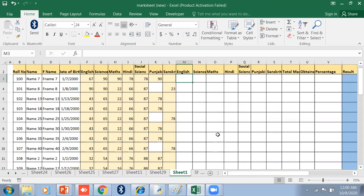In this video, we will discuss the IF function, IF within IF, and how to use multiple IF conditions — that is what we will discuss today.